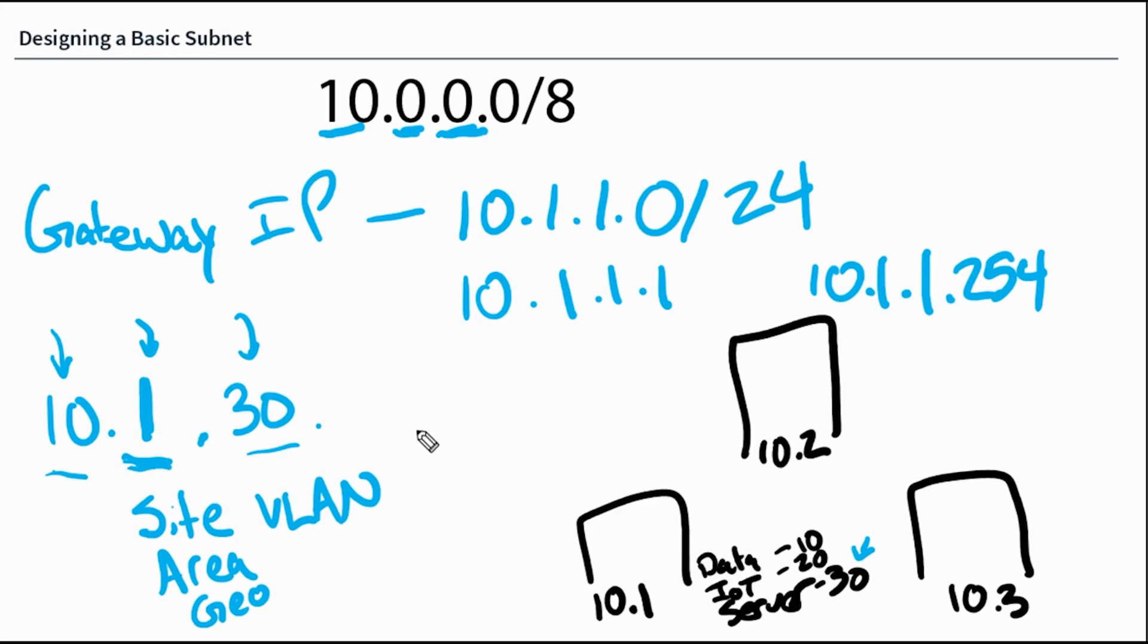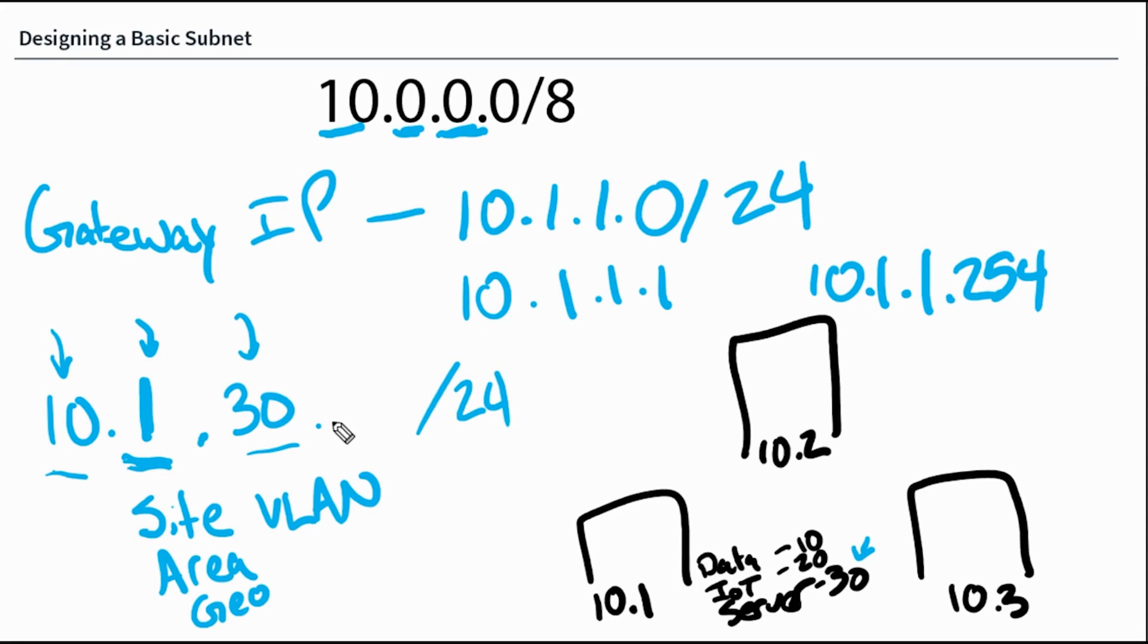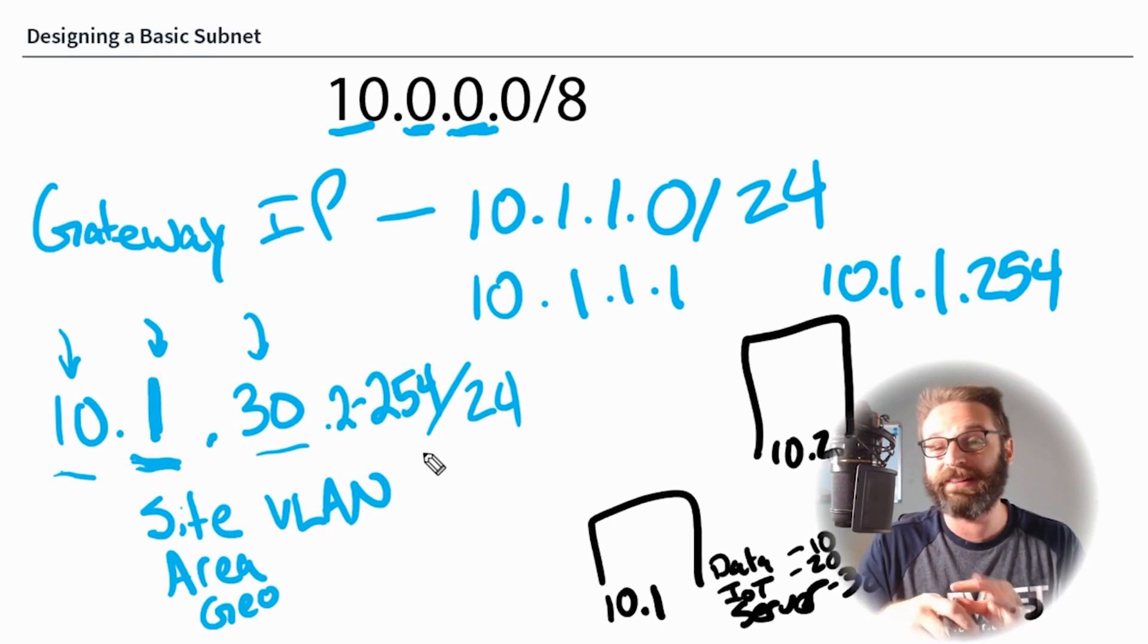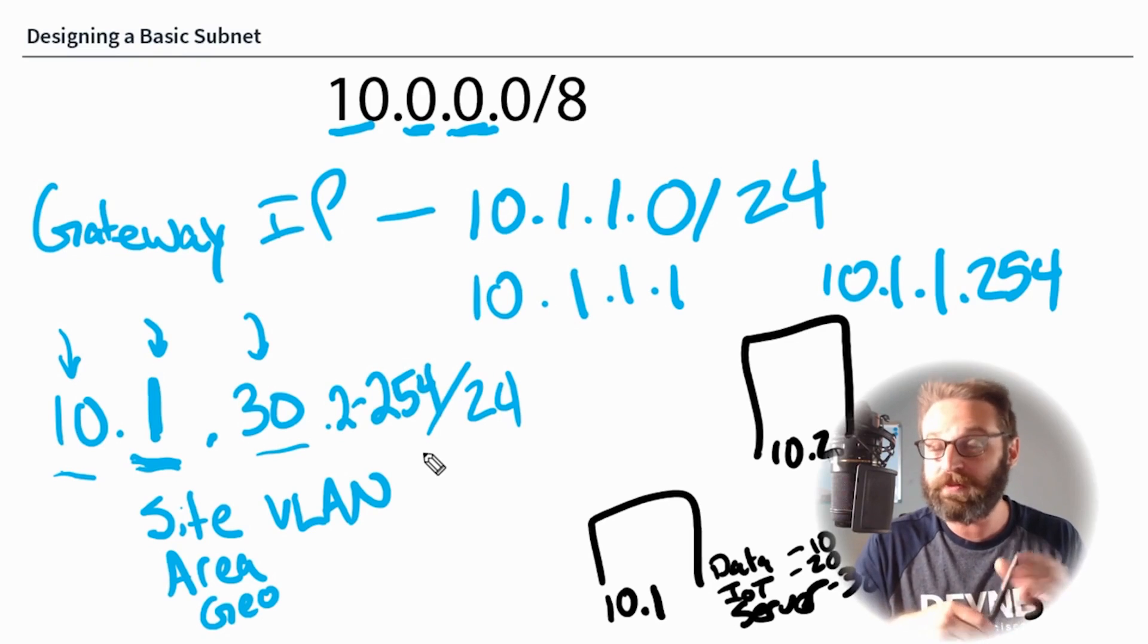And then since we chose to go with a slash 24, we know that the addresses available to me are going to be the 253 addresses. So maybe my gateway is one. So my usable addresses are going to be two through 254.